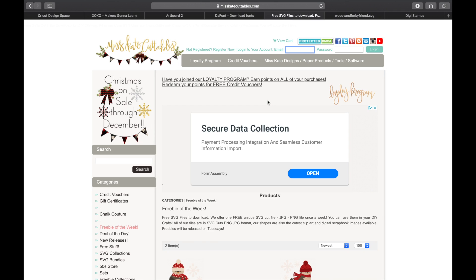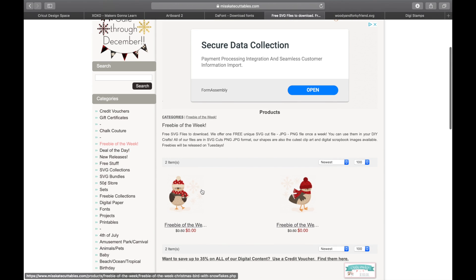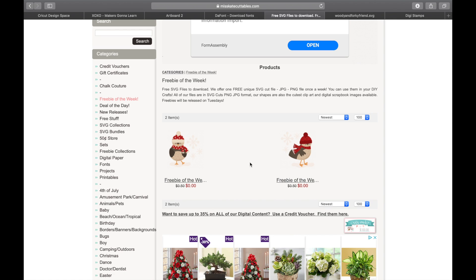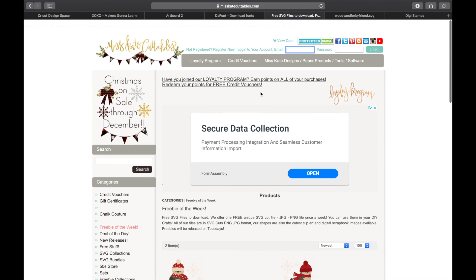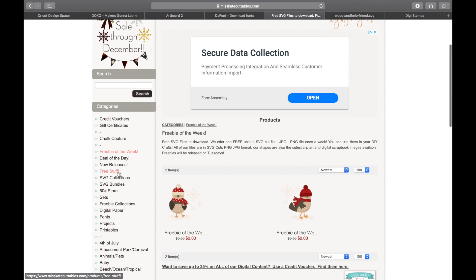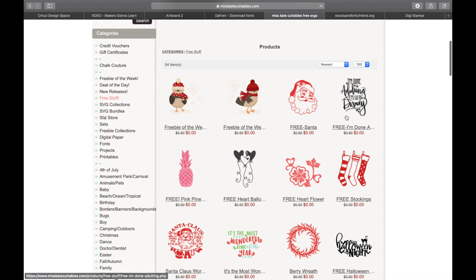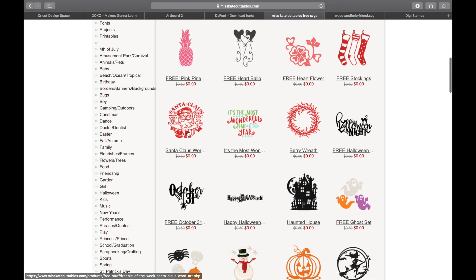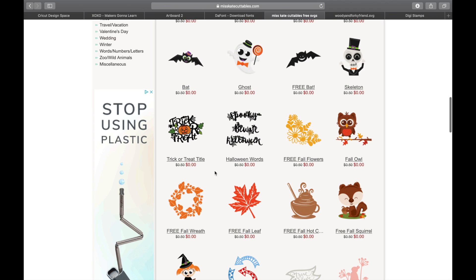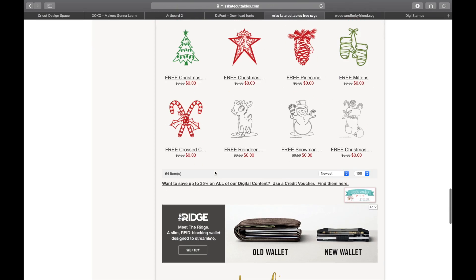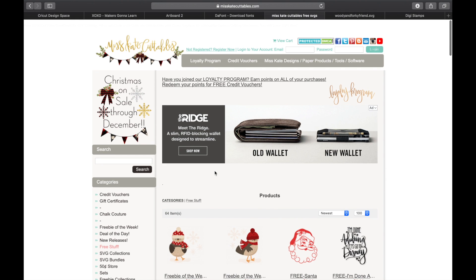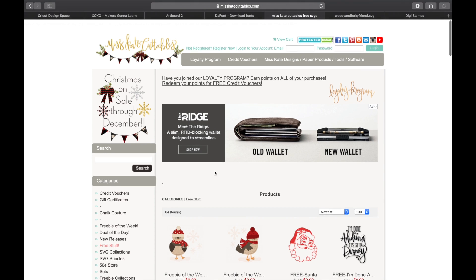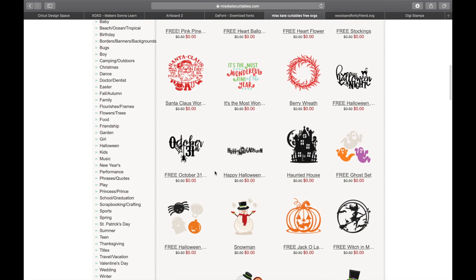If you go to Miss Katie Cutables, Cricut Design Space already has a lot of her files, so you can search for her under images in Cricut Design Space to see all of those. But you can also go to her site and go to 'Freebie of the Week' to see her free files. She's also got a free stuff section where you can see all of her free files — there's a ton. You need to create a free username and password with her, and it goes through a checkout process, but they are all completely free. Definitely check her out — I'll have a link down below.